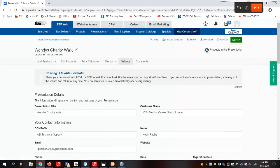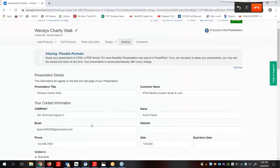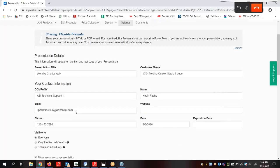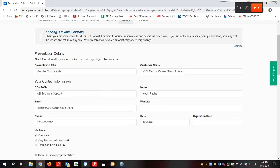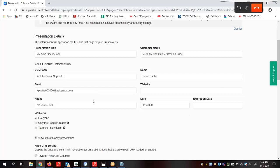In the settings area, we can use the presentation title, the customer name, and our contact information. If we have chosen to use a header, editing this information here will automatically update that header. Next, we can modify the visibility for this presentation. We have already done this in the Create a New Presentation box, but we can come back here and change it as well.